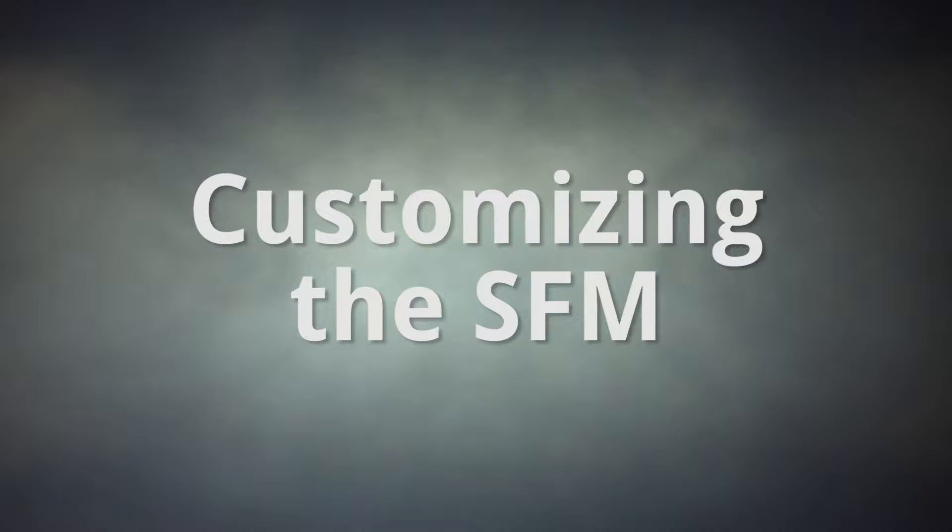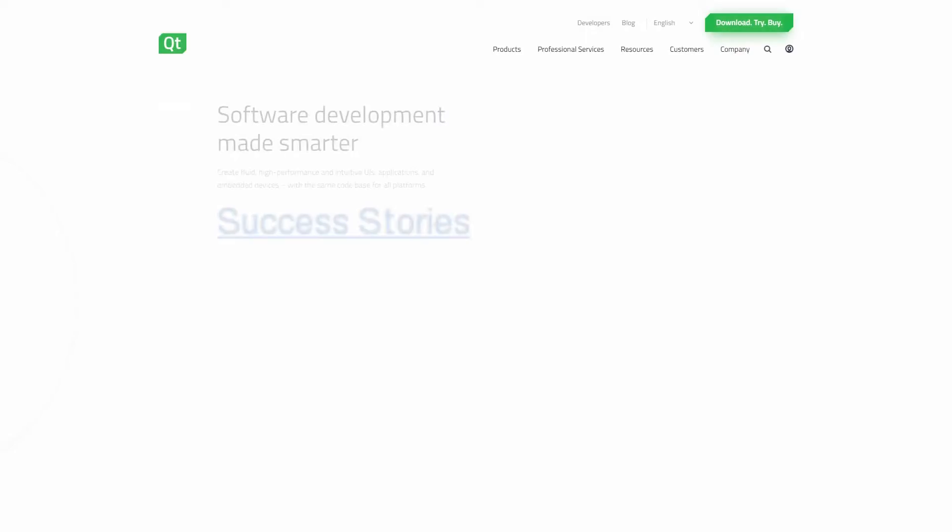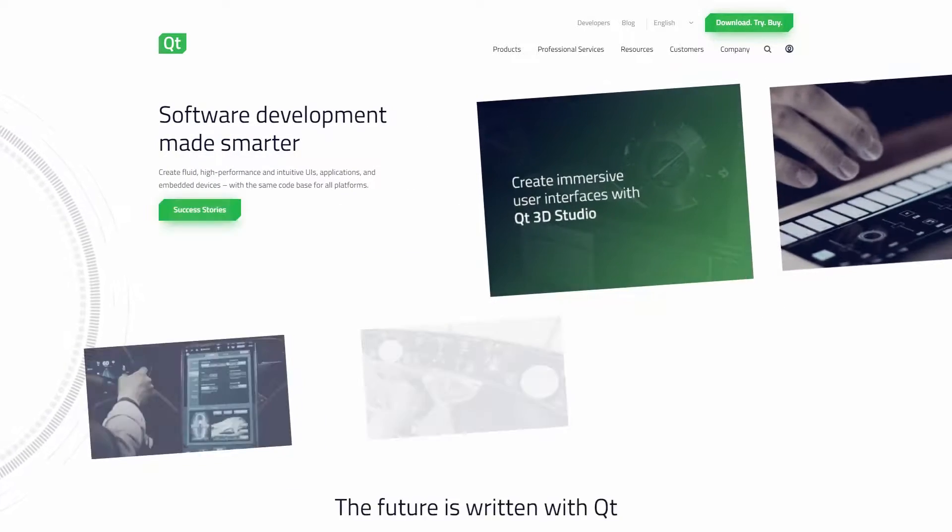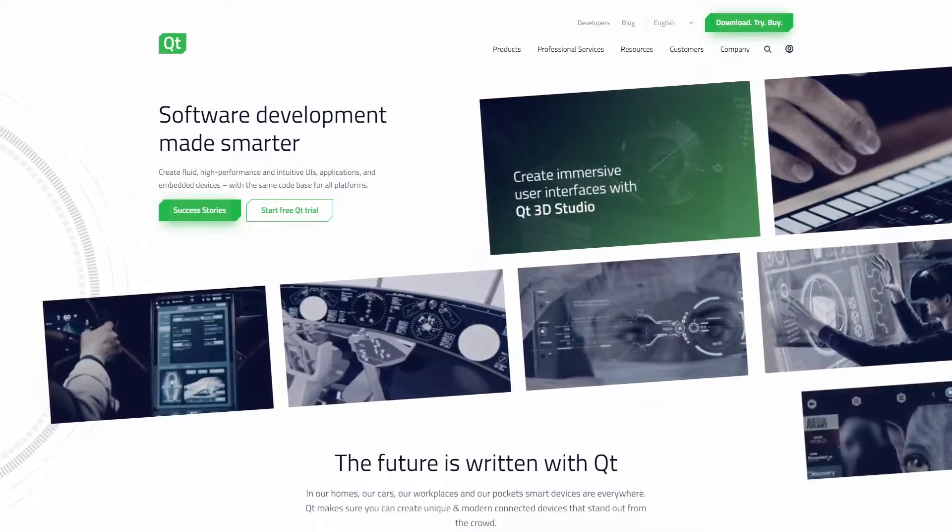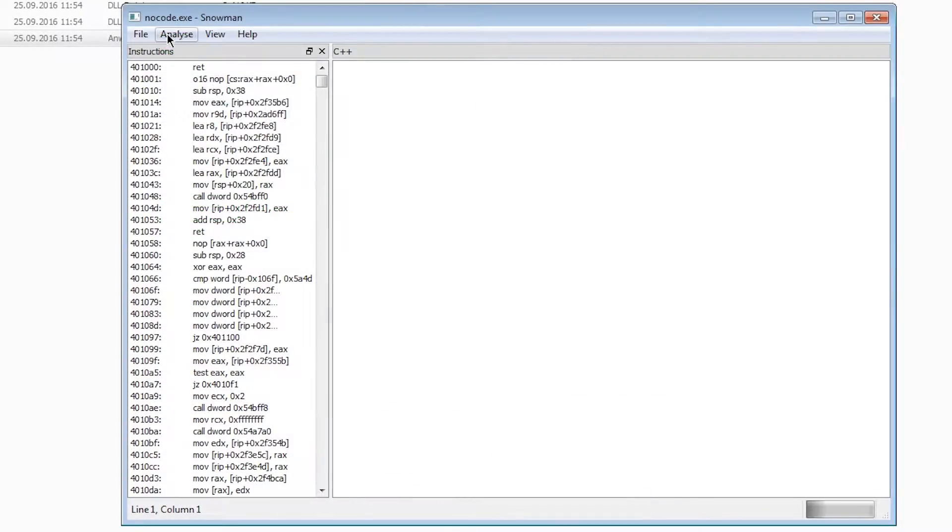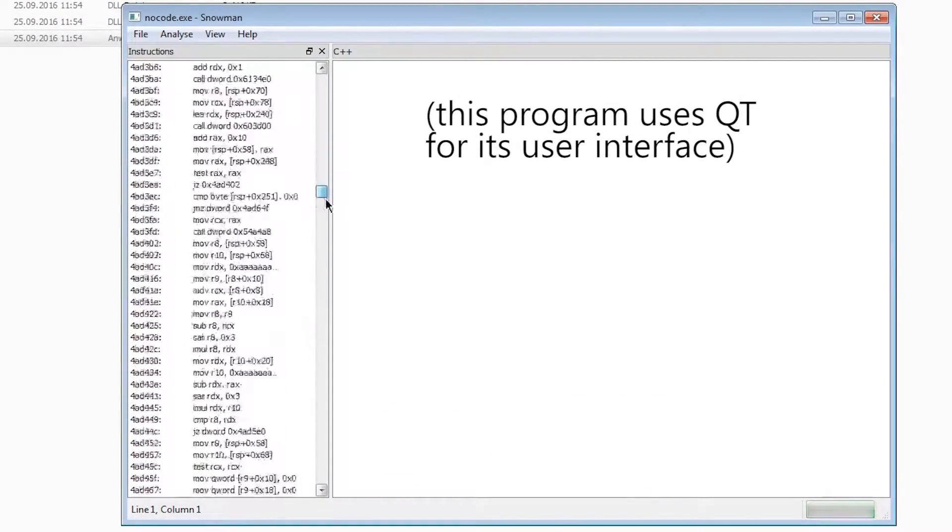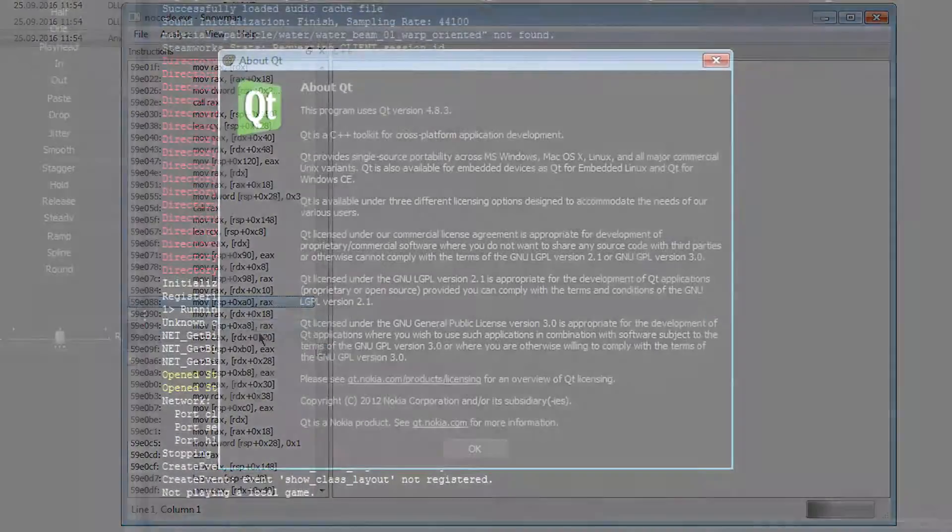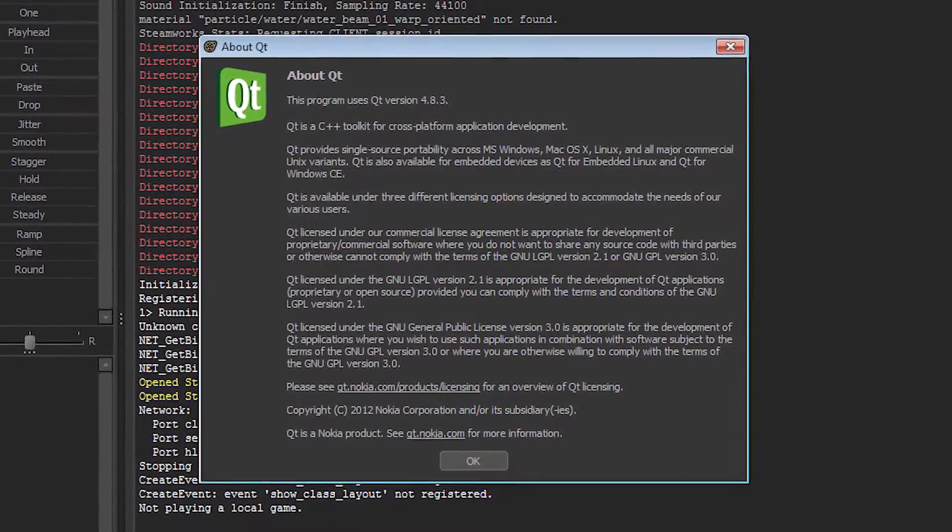The easiest way of changing the entire user interface of SFM is by using a simple launch parameter. While it doesn't allow for much variety, it is pretty easy to use. SFM uses something called Qt for its main user interface. Without any setup it is designed to look just like your operating systems windows, but SFM uses a different style for it by default.